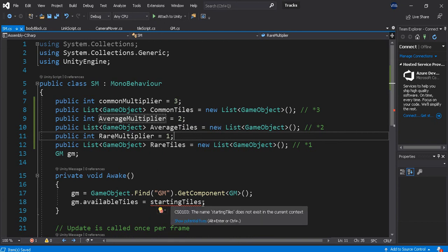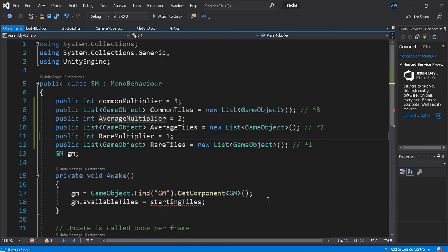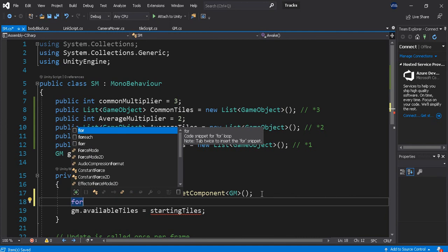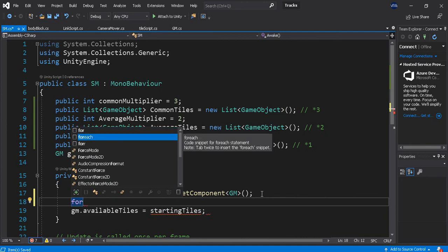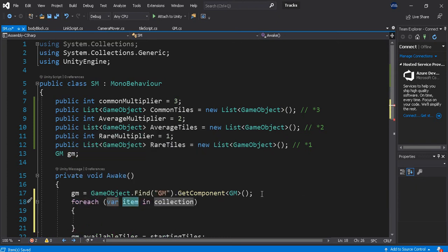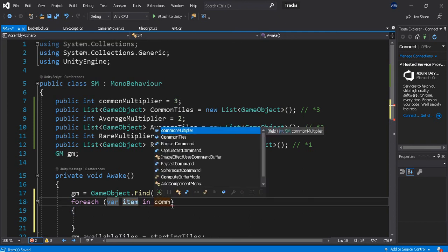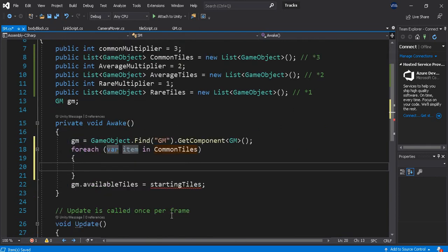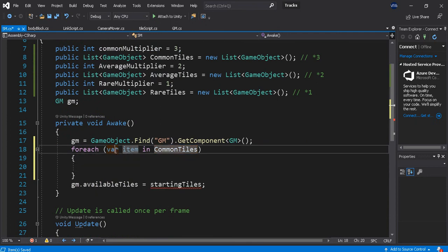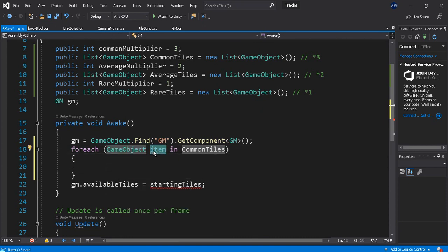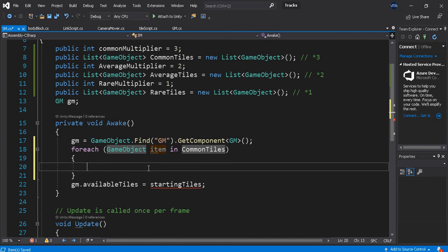So I'm going to loop, and this is in GameObjects, I can use item. All right, so that's for each item in Common Tiles, and I want to do that.